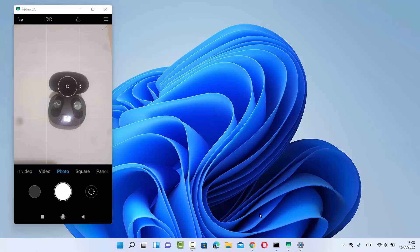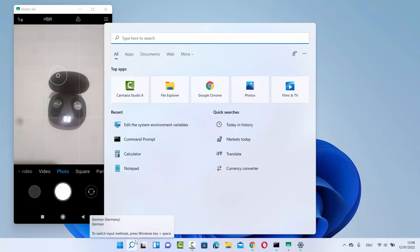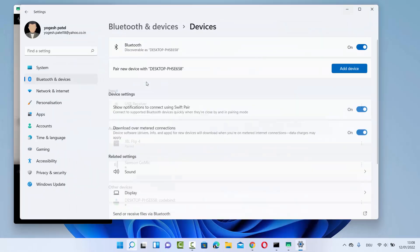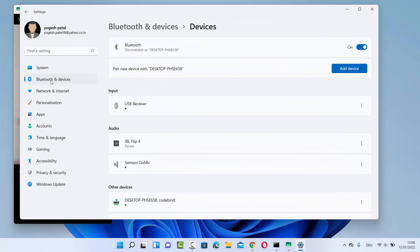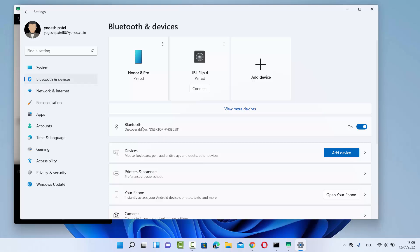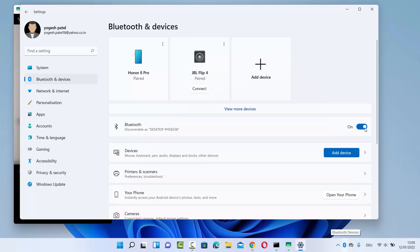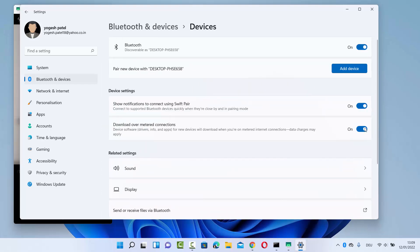If you don't see the Bluetooth icon at the bottom, you can also search for Bluetooth by going to the Settings app. Search for the Settings app, then click on Bluetooth and devices on the left-hand side, and then turn on your Bluetooth first. Once you have turned on Bluetooth you can go back to the taskbar, or you can click on the 'View more devices' option.